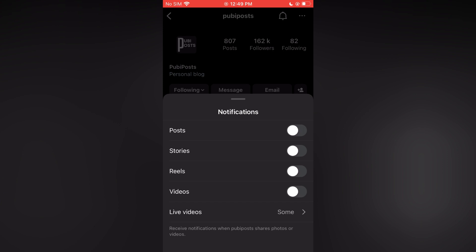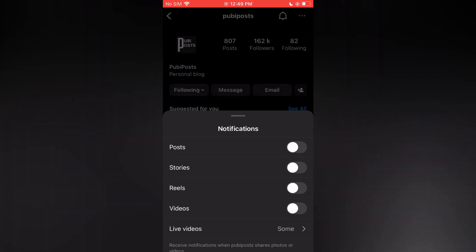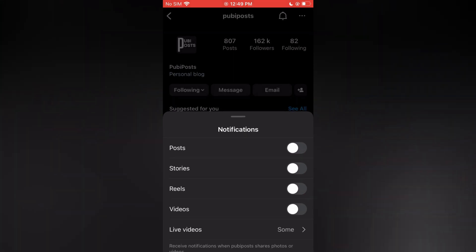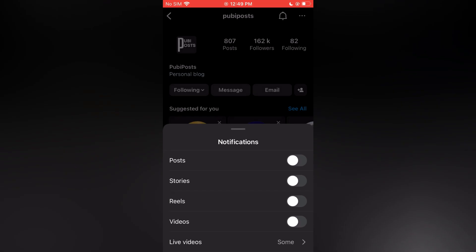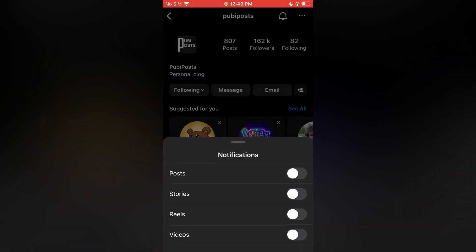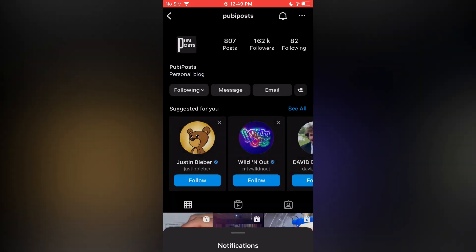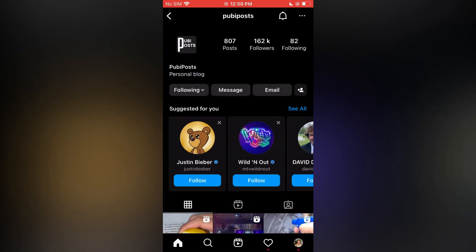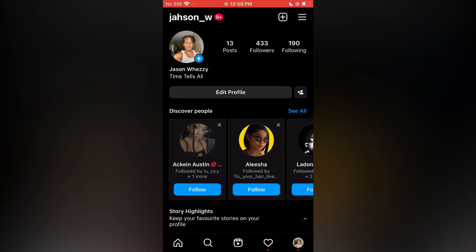So from now on, you will not get notified whenever that specific person posts. But if you would like to turn off this feature for all accounts, all you have to do is tap on your profile pic in the bottom right hand corner,